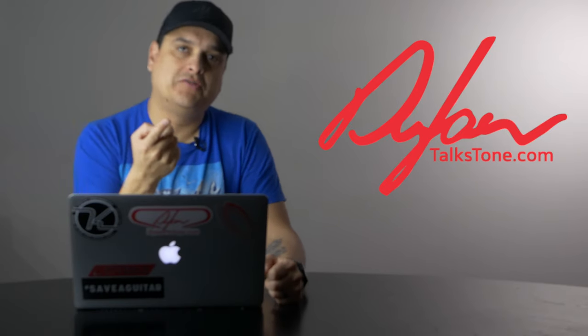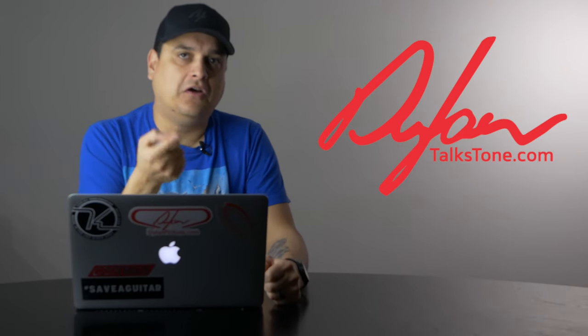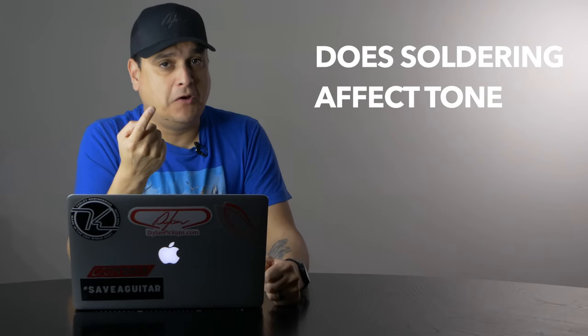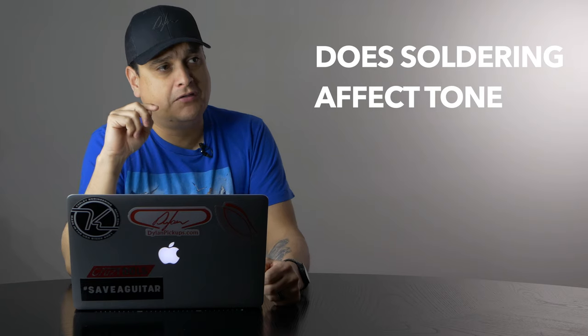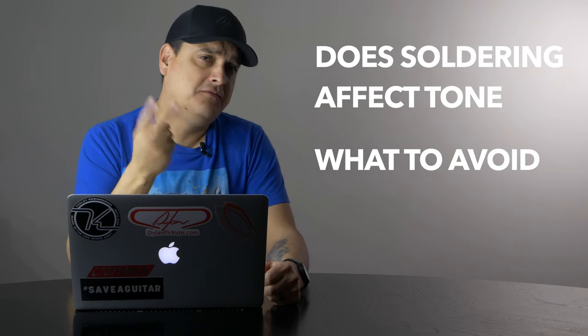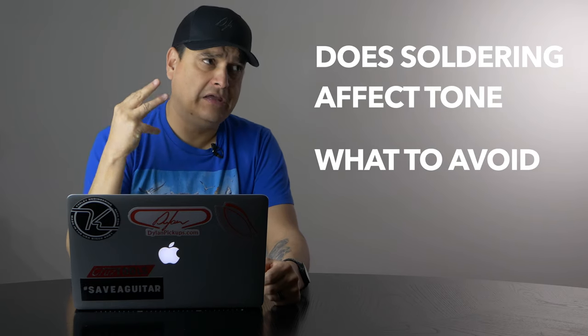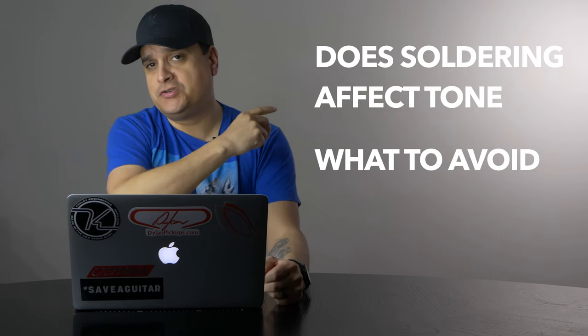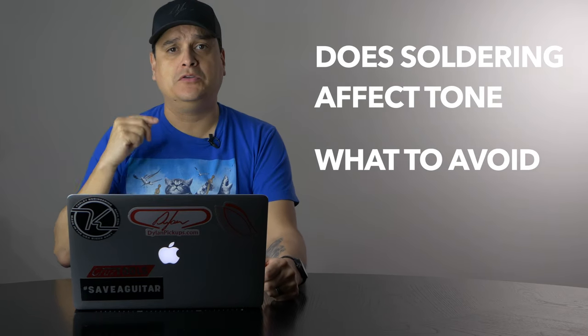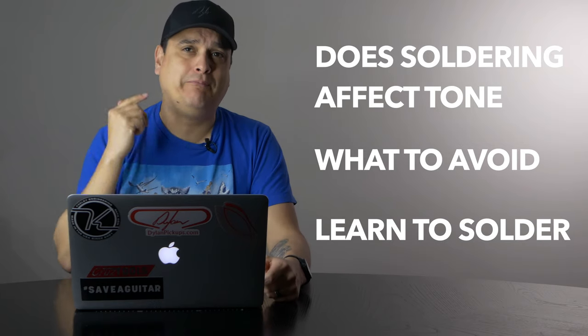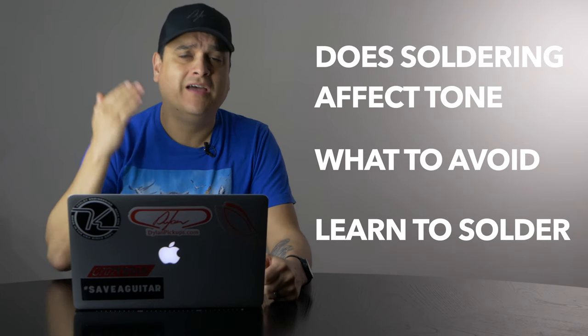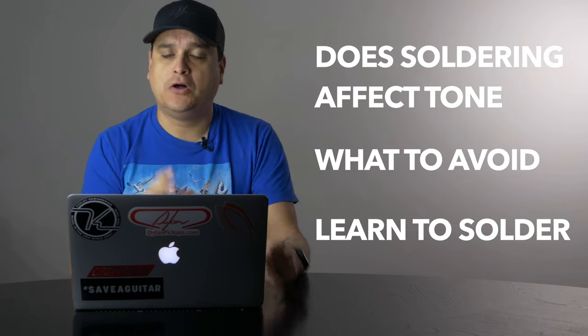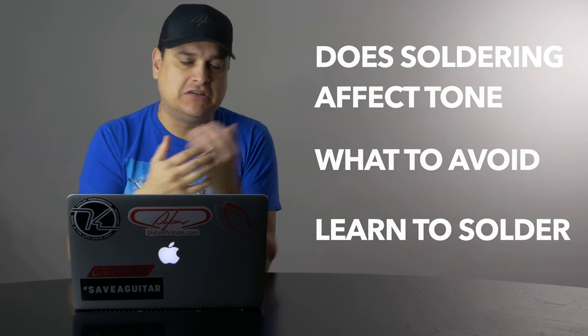Today we're talking about soldering in your guitar. We want to know, does it affect your tone? Are there things that you should avoid? And at the end of this video, we're going to show you how you can learn to make perfect solders every time and do all your own work, change all your own parts and everything. So make sure you stay tuned.